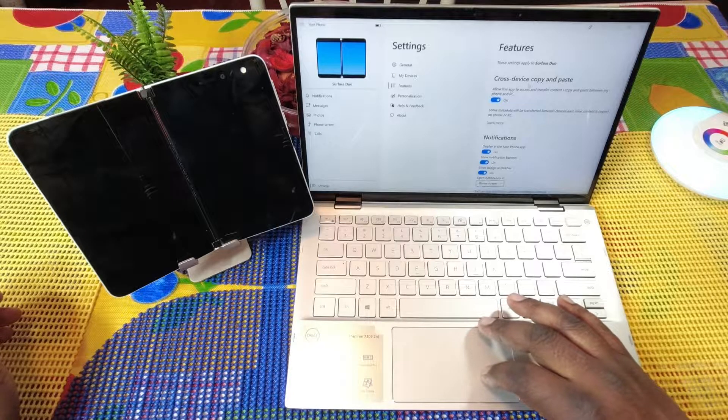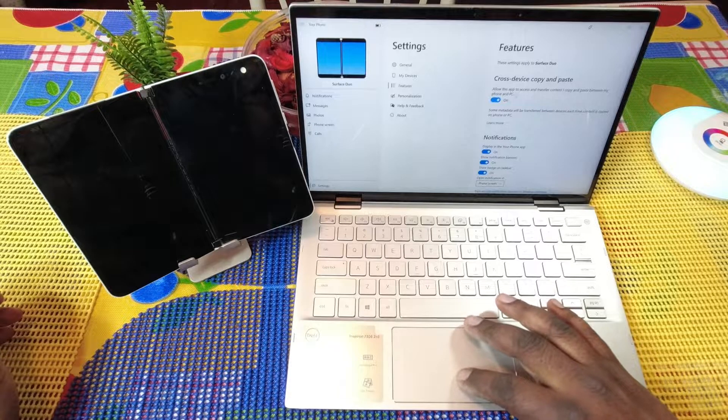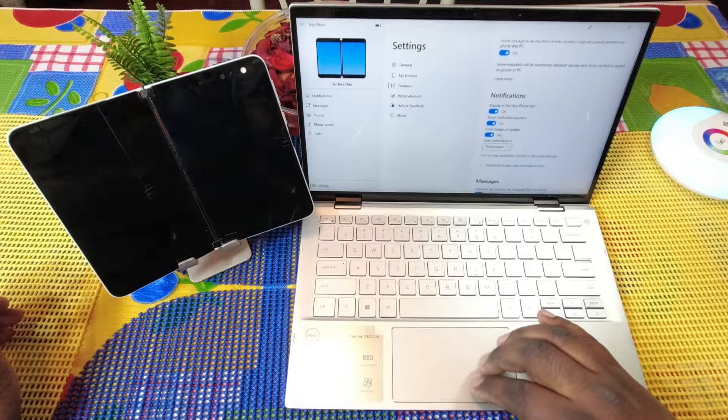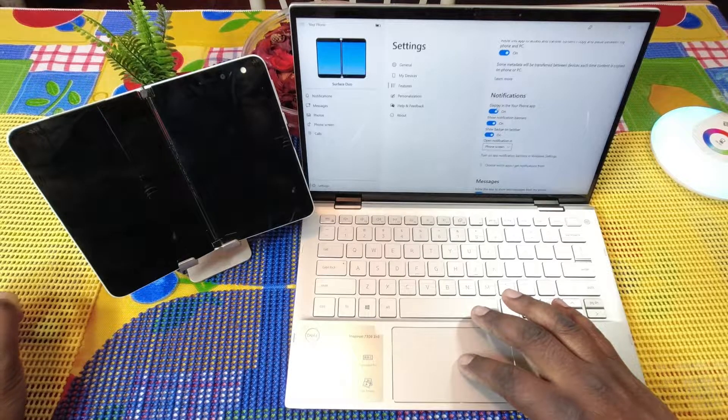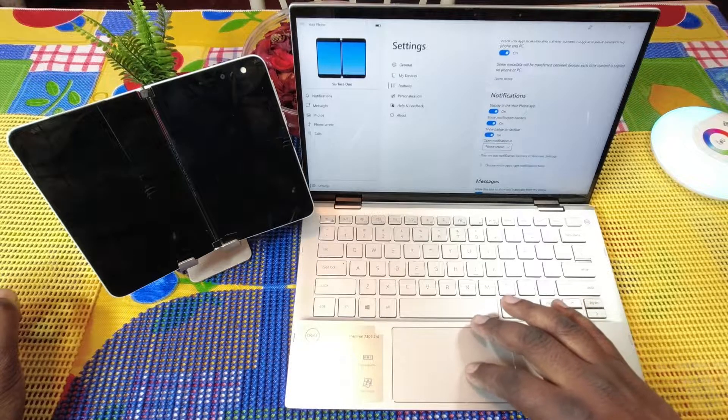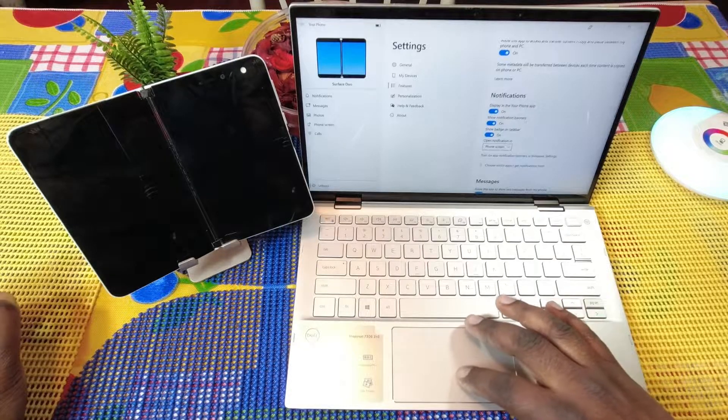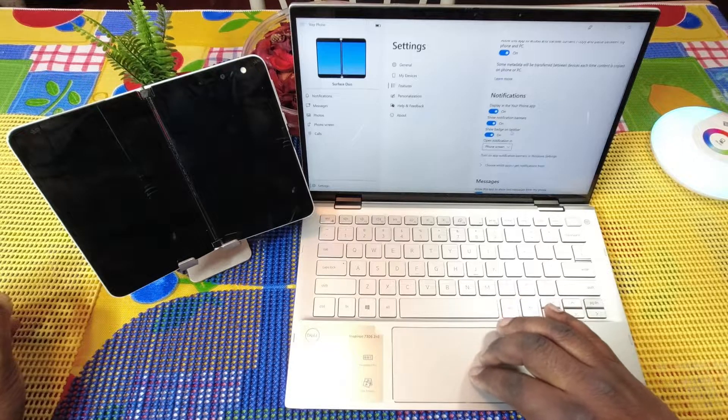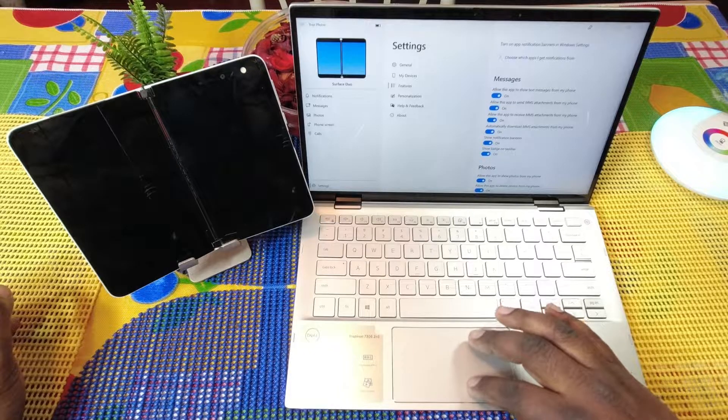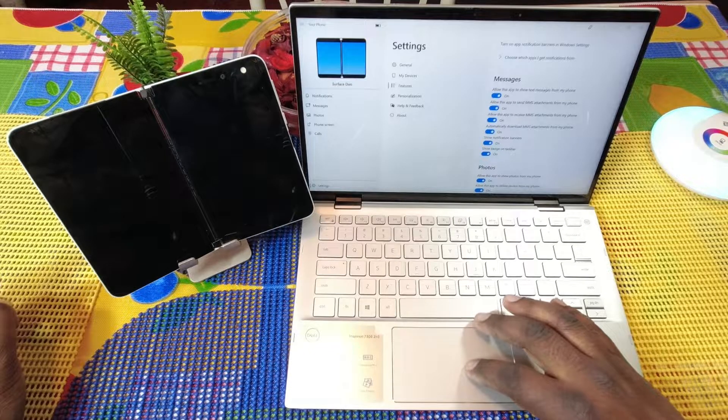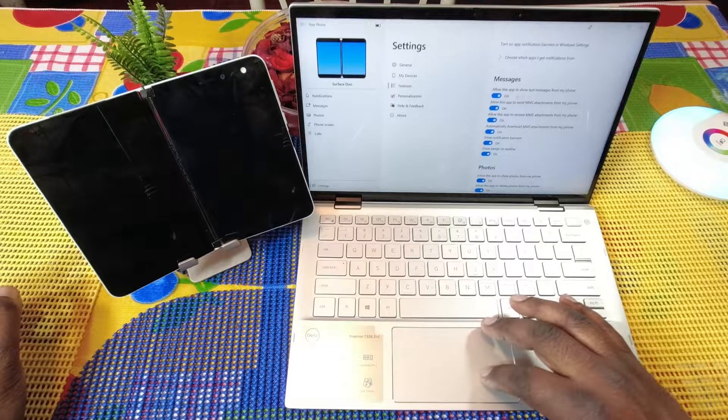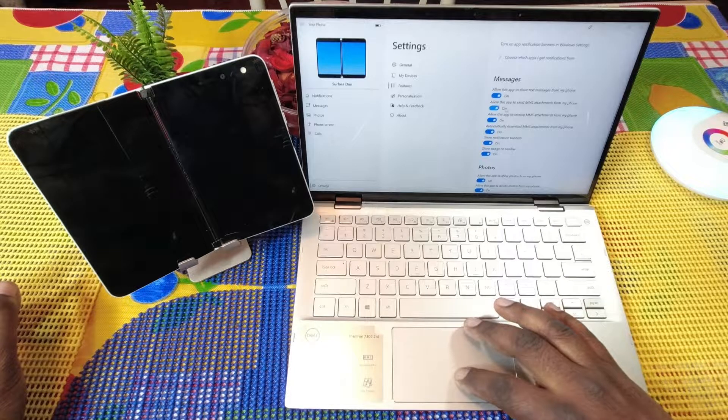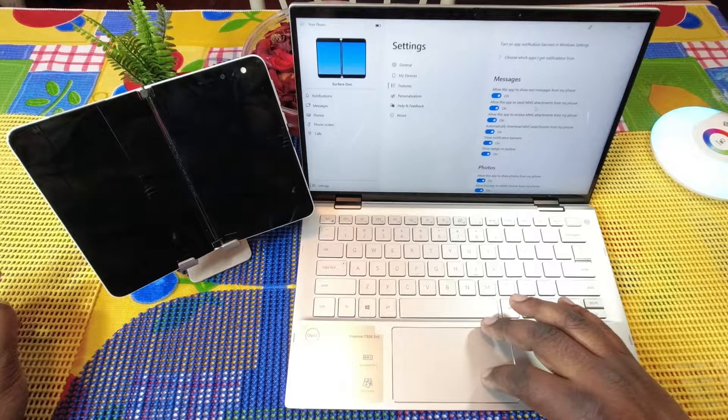Here are some of the features. As you see, the display went off on this and it's still going. So this is some of the features here. You can cross device copy and paste, you can turn that on. You got notifications here, display in your phone app, show notification banner, show badge as taskbar.